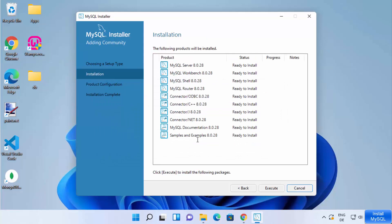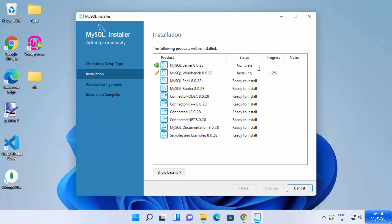You will see a list of all the products to be installed. Click Execute, which will start installing each product in the list. Once a product is installed, you will see a check mark in front of it, and you can see the progress of the installation.